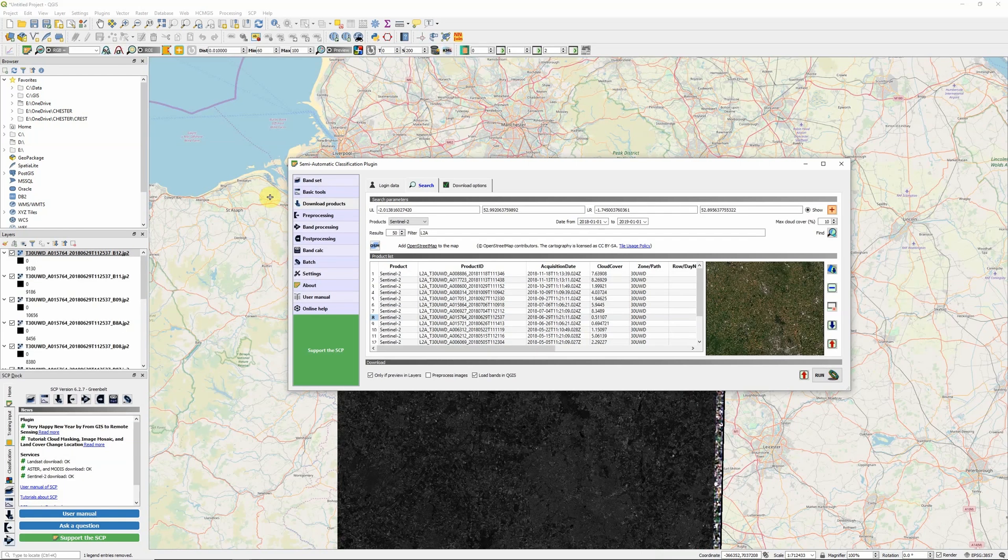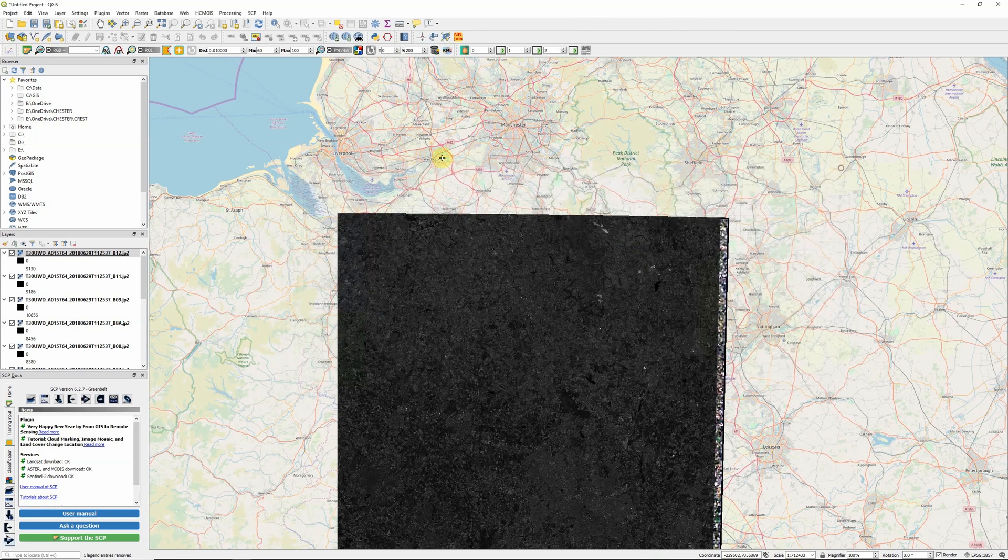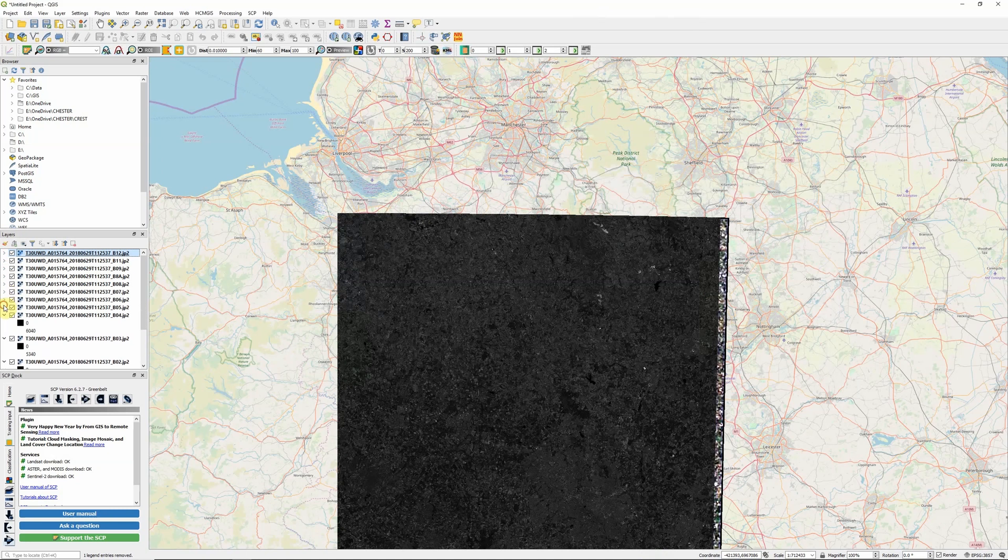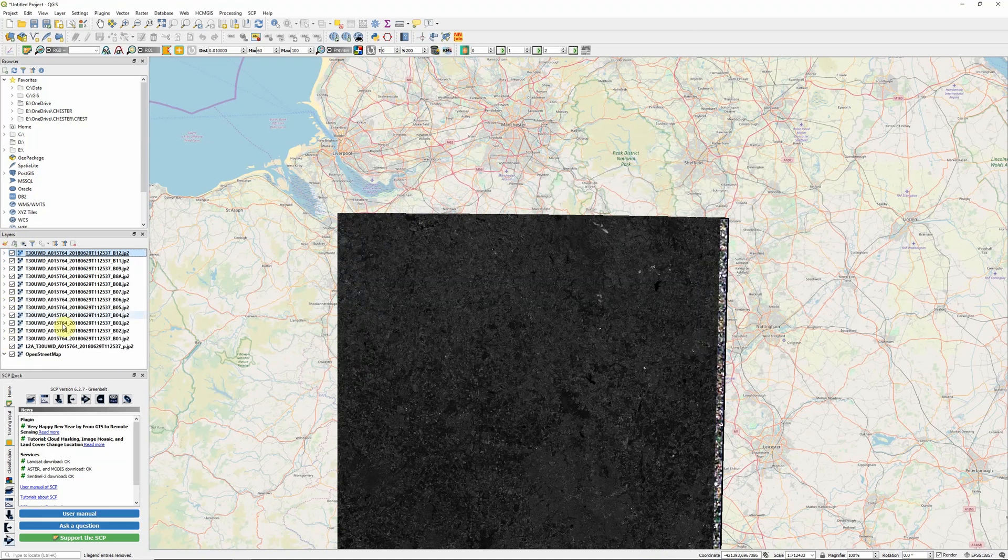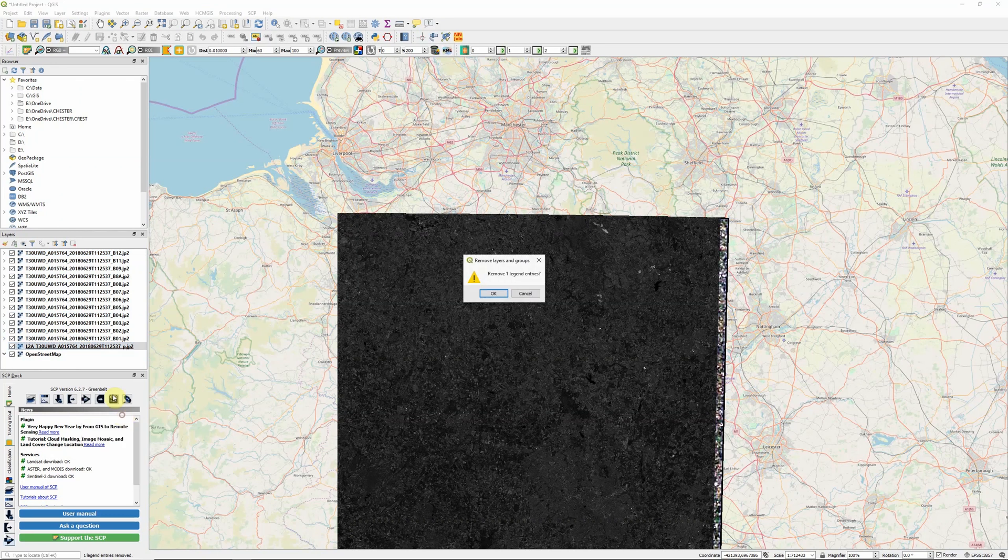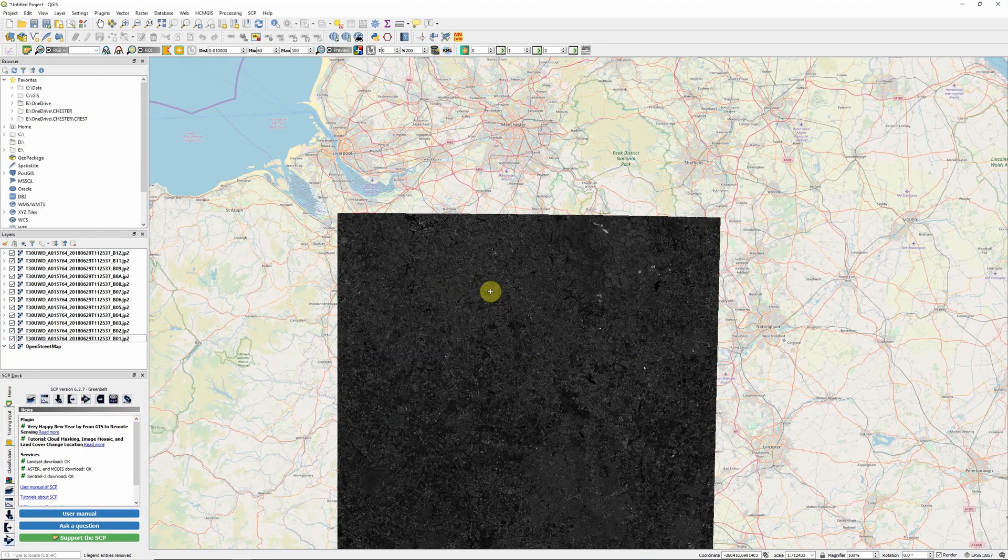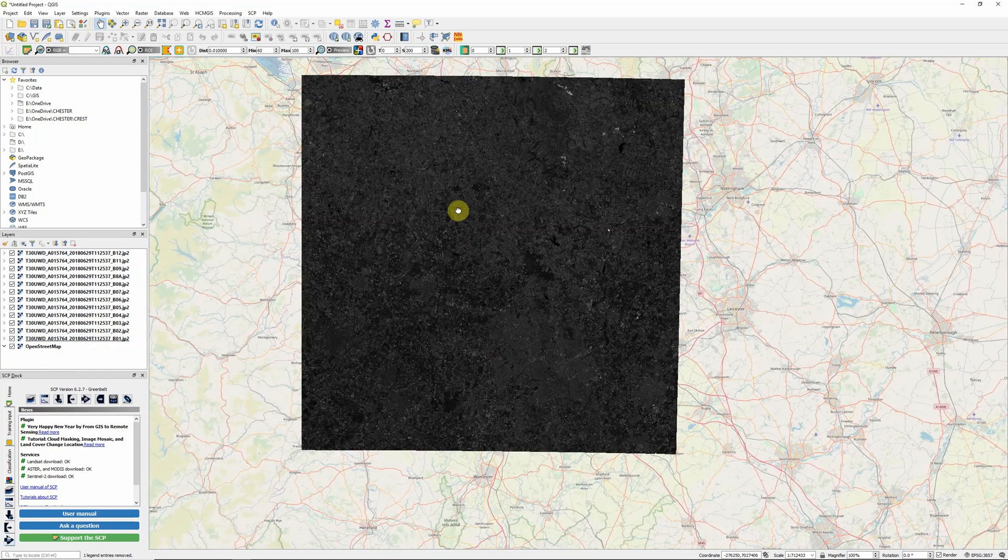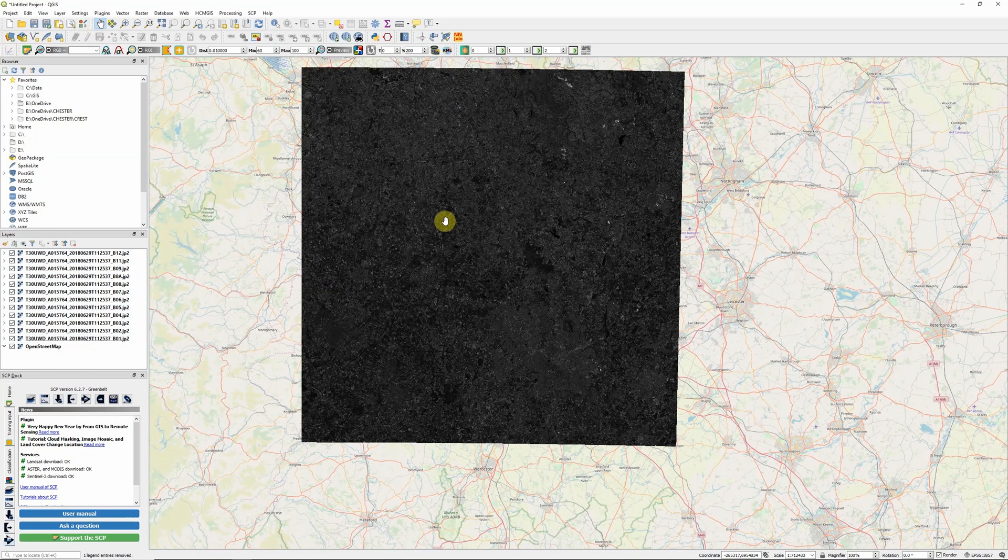That's finished downloading now. We can close down our semi-automatic classification plugin window and have a look at what we've got. What you'll see is that each band of the Sentinel-2 image was downloaded separately. I'm just going to remove this one, which was the preview layer we had before. We should have 13 bands here. And there you go, you've now downloaded your first Sentinel-2 satellite image, ready for analysis.